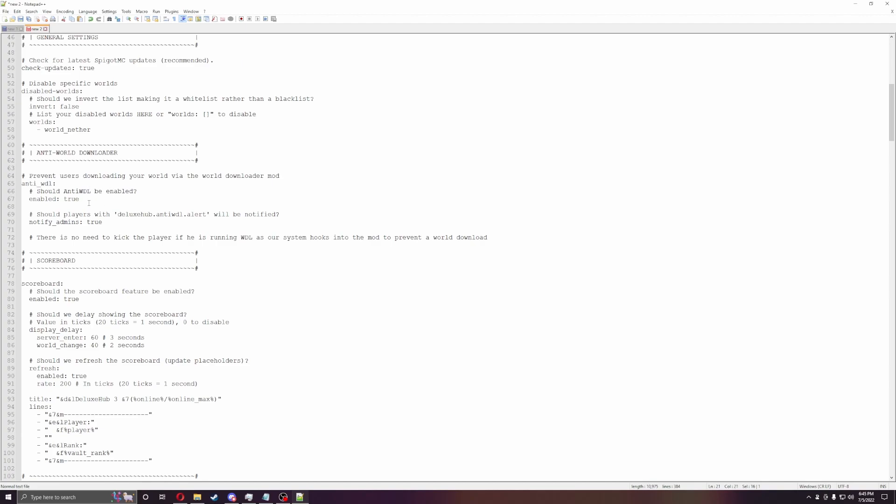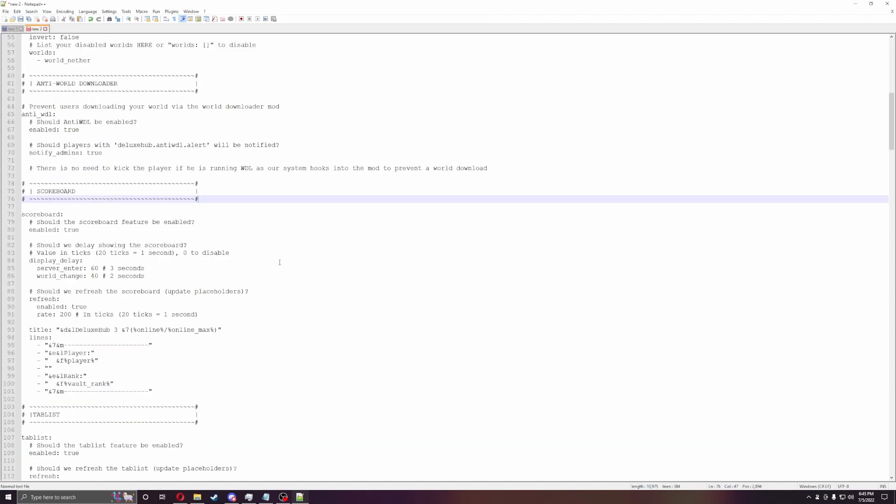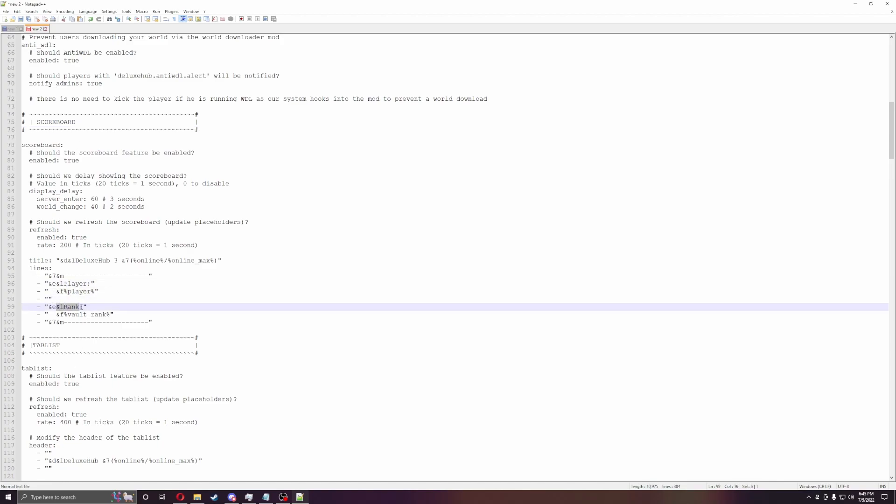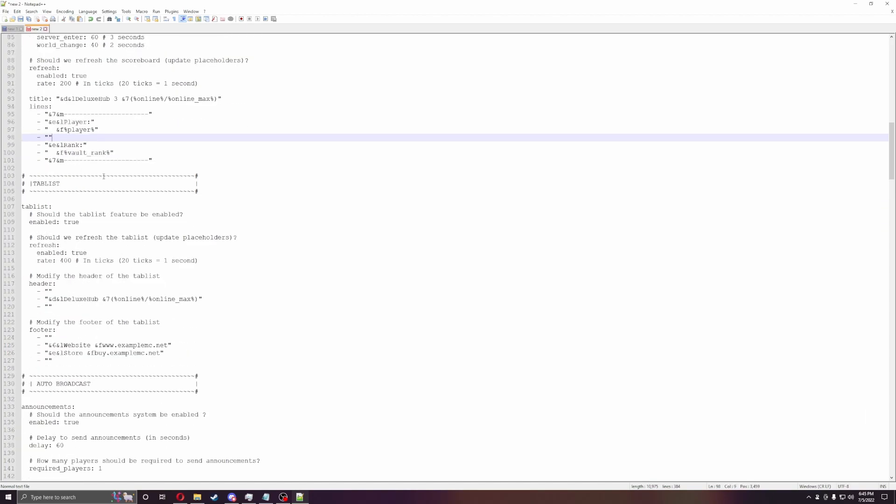Anti-world downloader. This is a good one if you don't want people downloading your hub. It will also notify your admin if you have the permission for it, so that it allows them to know if someone's trying to download it. Scoreboard is kind of the side feature that you're able to tell the player's name, what rank they are, all that stuff. It's super simple and easy. So you can do like, this is this server with this rank, what time of day it is, any of that stuff.